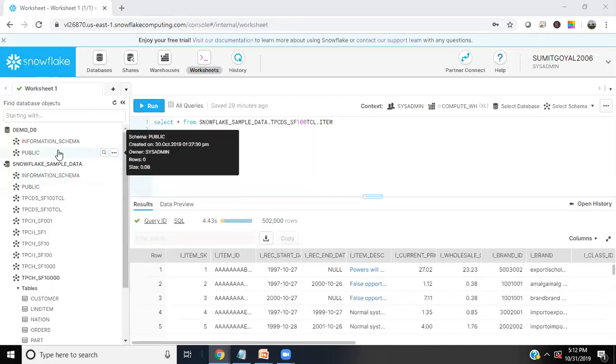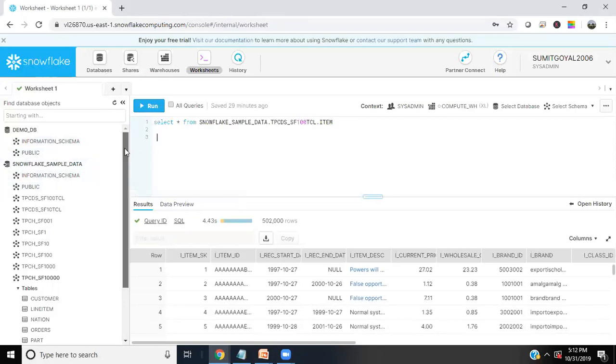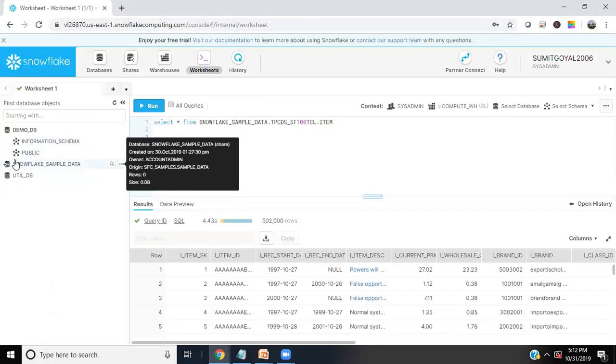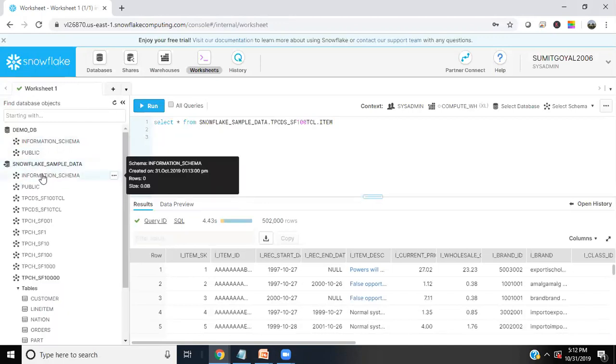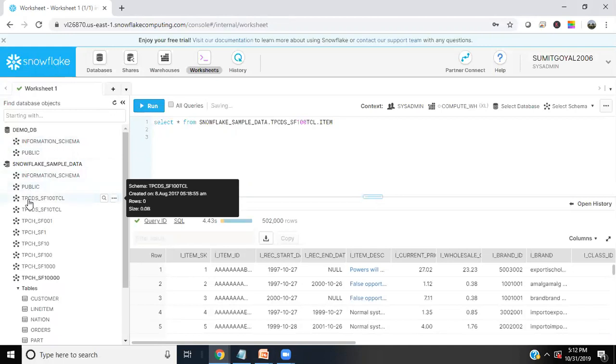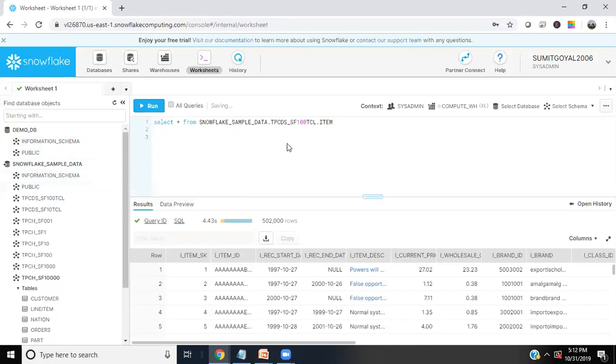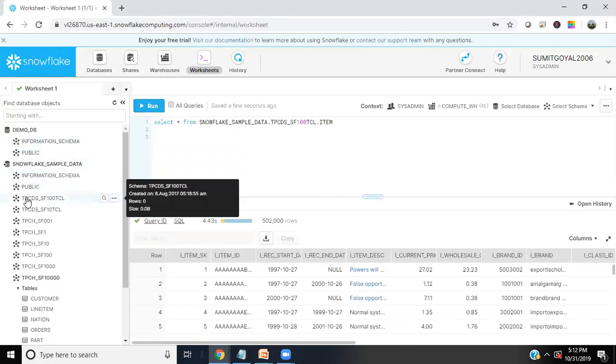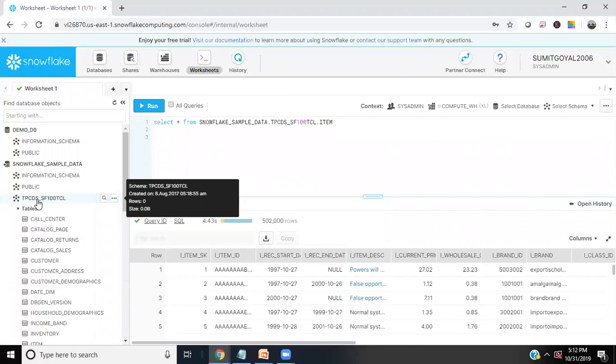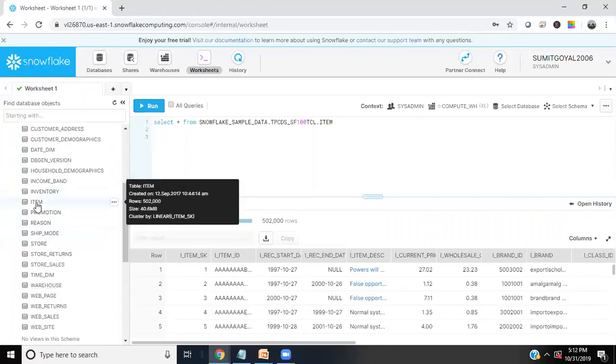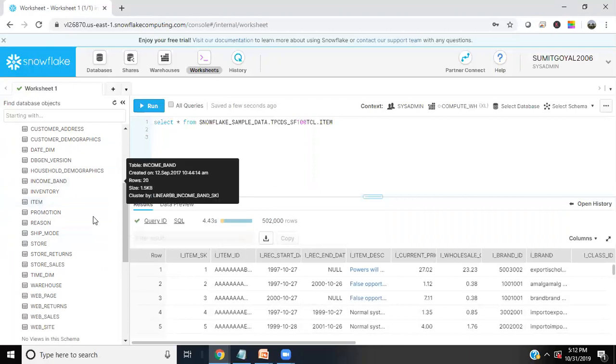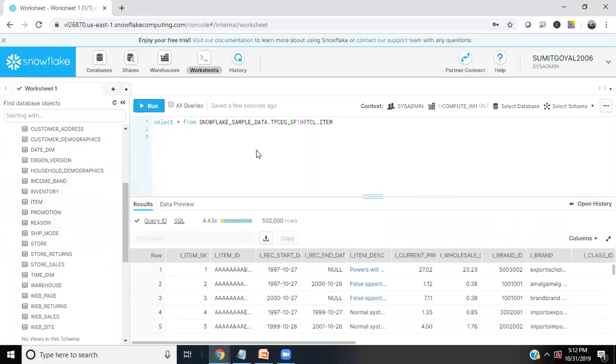As you can see here, once I logged into Snowflake, I got some sample data sets. There's a Snowflake sample data set, and we have a couple of schemas like public and TPCDS_SF_TCL. I would be using this schema 100 TCL, and within this schema there's a table called item which I'm going to use. This item holds around five lakh records, as you can see, and the size is 40.6 MB. I'm going to pull these records into Einstein analytics and we will perform analysis on this data set.